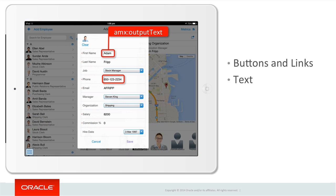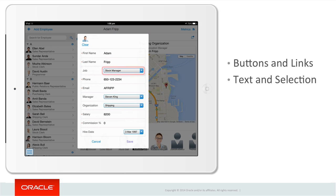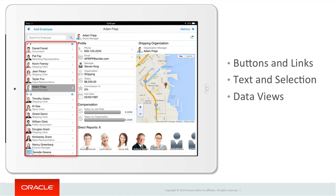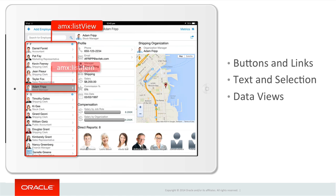We also have numerous text controls to display textual data, such as output text components shown here for representing read-only data, and elsewhere input text controls for both displaying data and allowing the user to input data. Beyond text controls, there are selection controls such as the select one choice, checkboxes, and radio buttons — basically where the user has a range of values to select from.